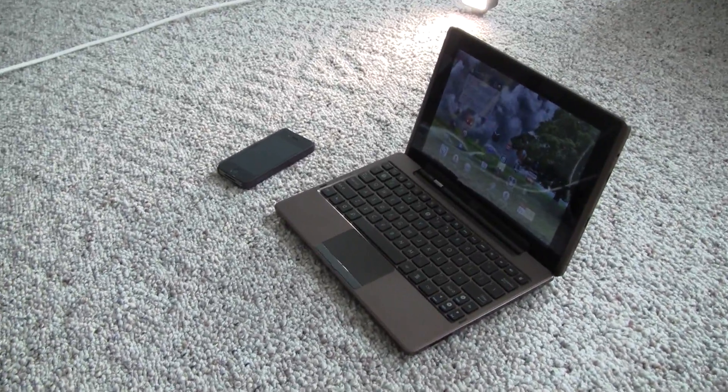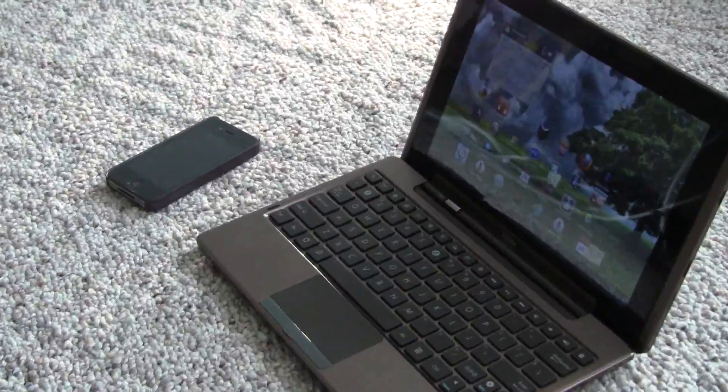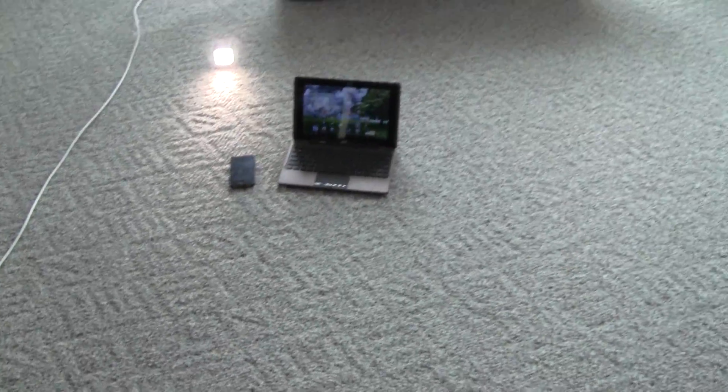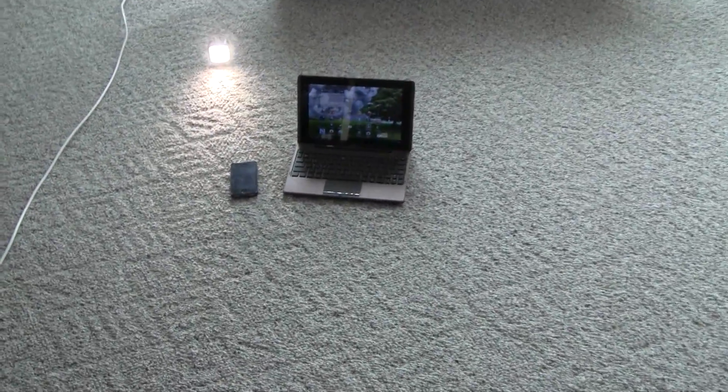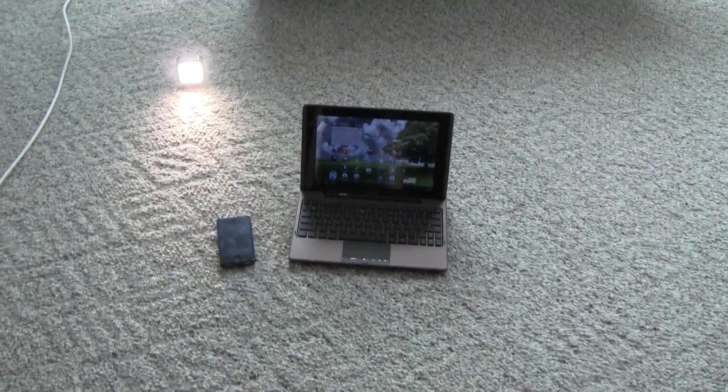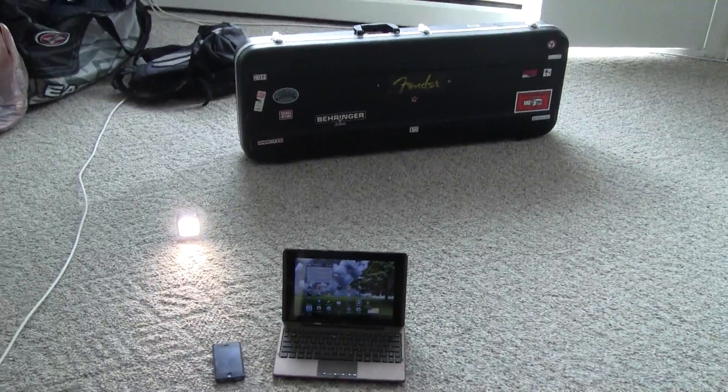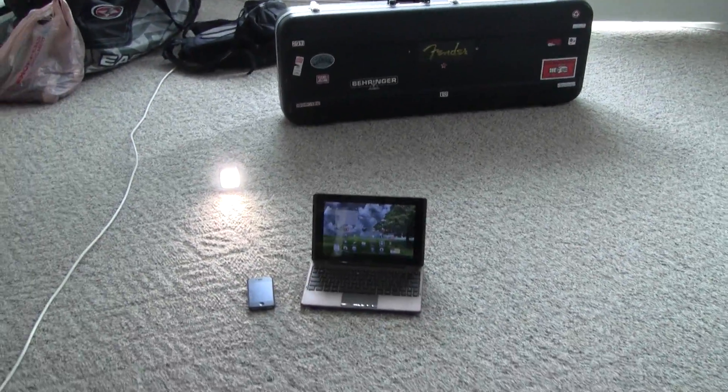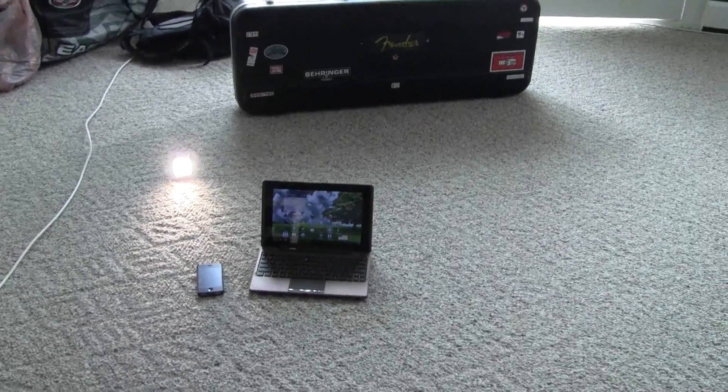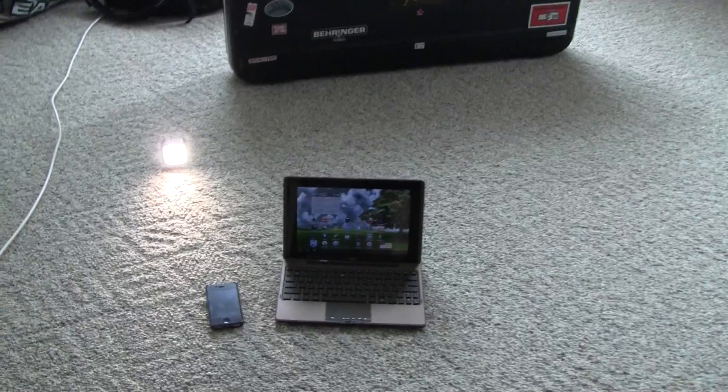This time it won't be a Bluetooth connection. This time it's much easier because you don't need to pair the devices. You just turn your iPhone into a Wi-Fi router and connect to it. Simple as that.